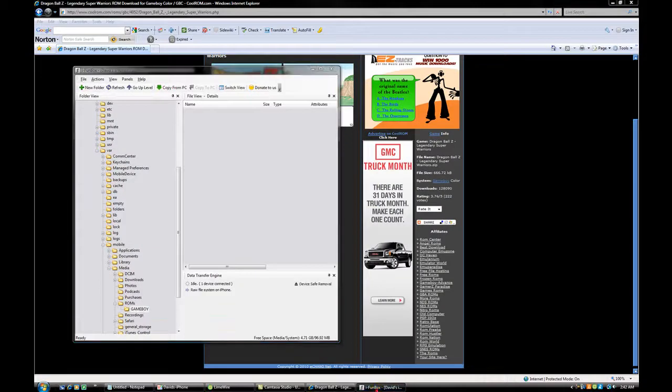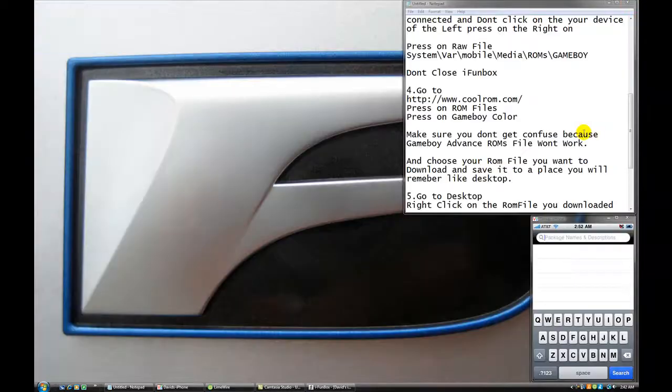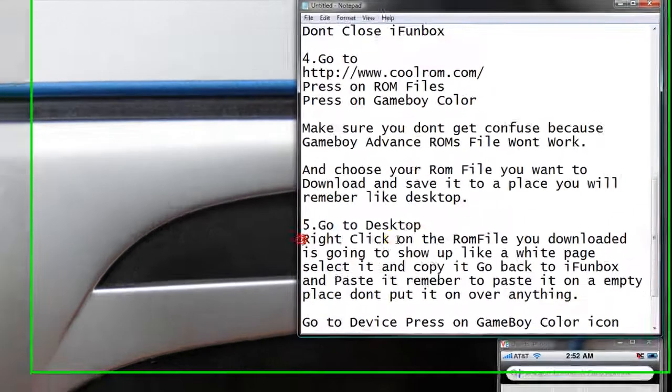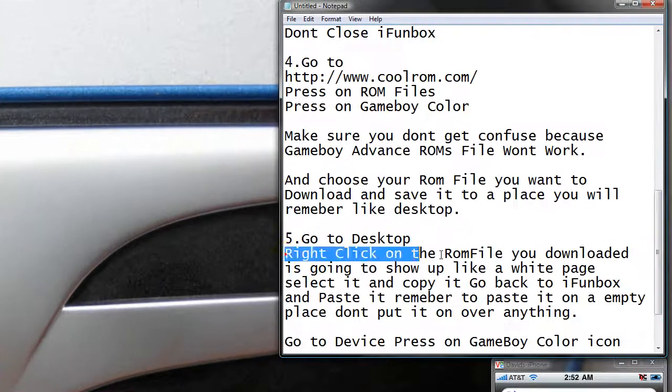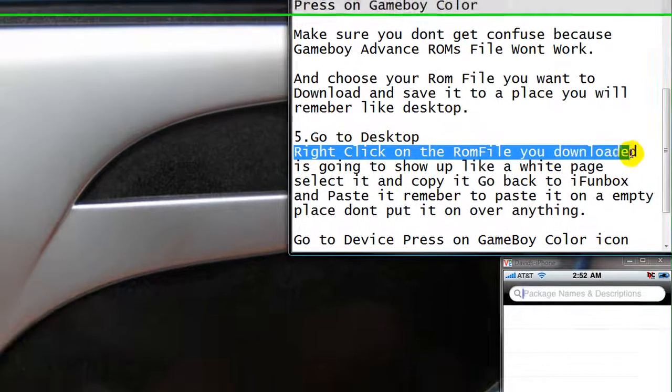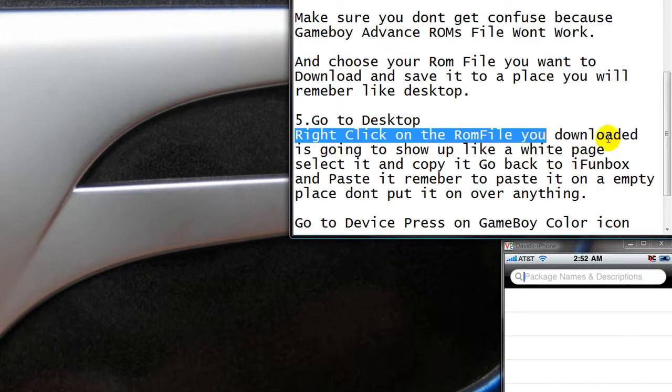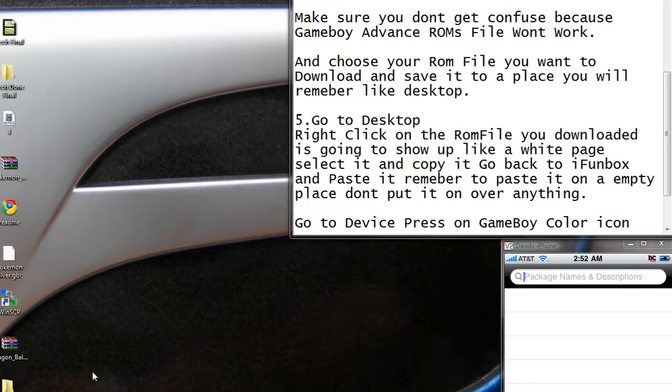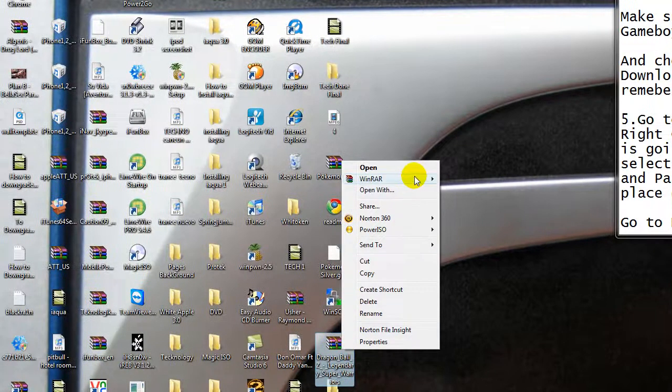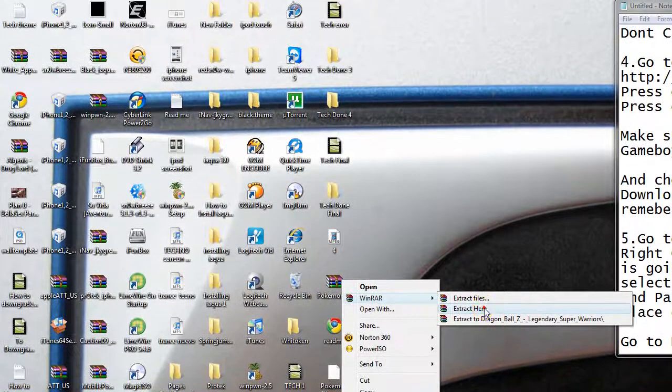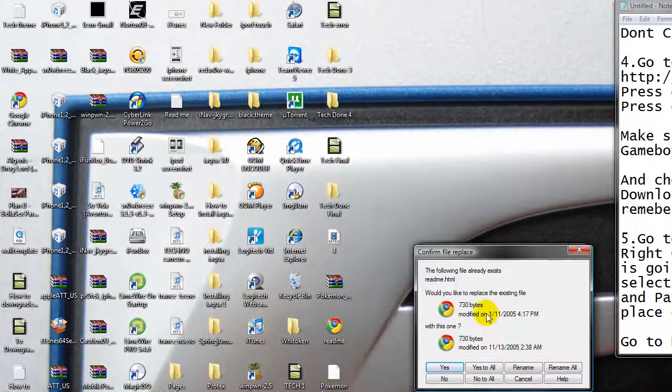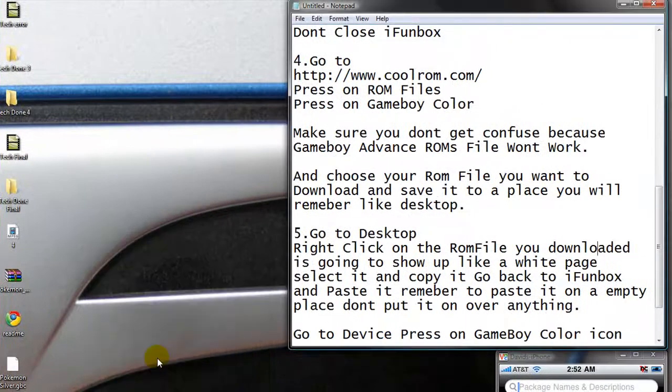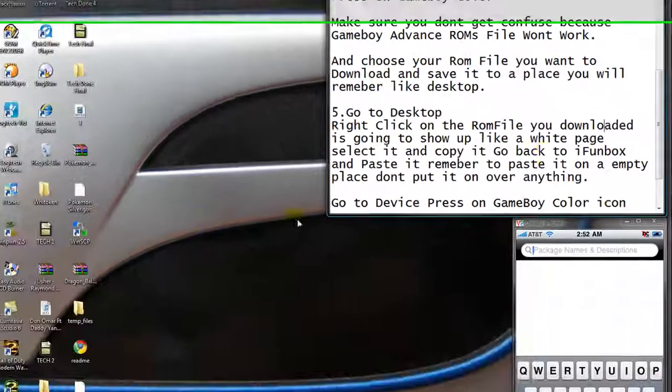iPhone box is still open. Remember not to close it. Now, close your web browser. You don't really need it anymore. Now, go to desktop. Right click on the room file. You download it. It's going to show up like a room file. So it's right here. Right click on it. Press firmware and extract here. So press extract here.